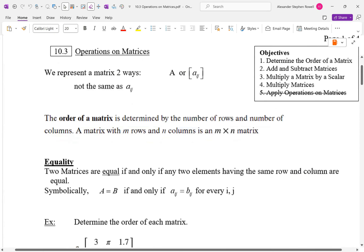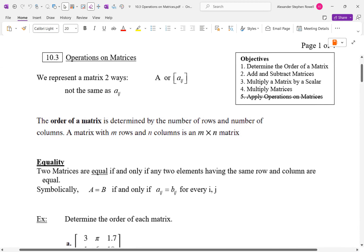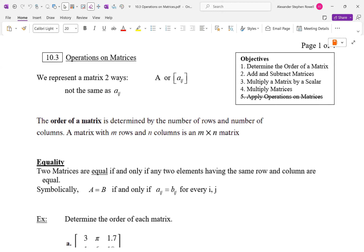Section 10.3: operations on matrices. What does operations mean? In algebra class, order of operations — things you can do. What can we do to matrices? We can add them, subtract them, multiply them. We cannot divide them. We don't have matrix division. So it is different from normal algebra — this is matrix algebra.